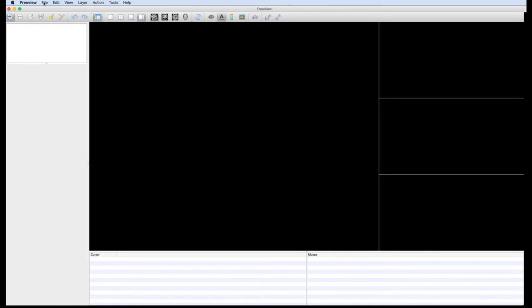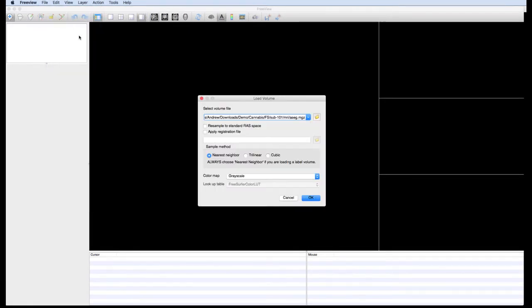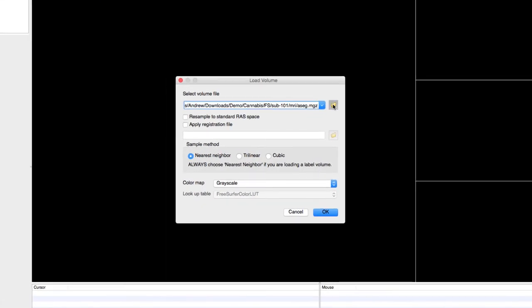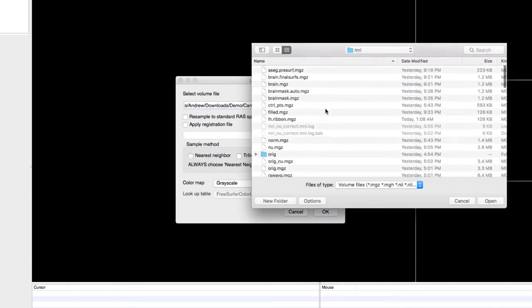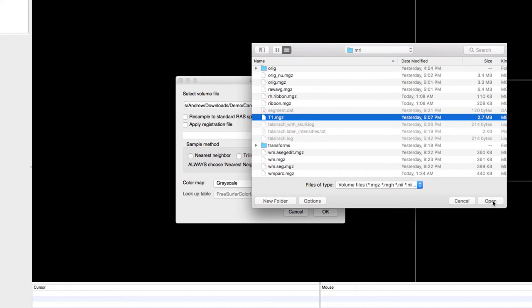Load the anatomical image by clicking on File, Load Volume. Navigate to the MRI directory and load the file T1.mgz. This is the intensity normalized anatomical image.